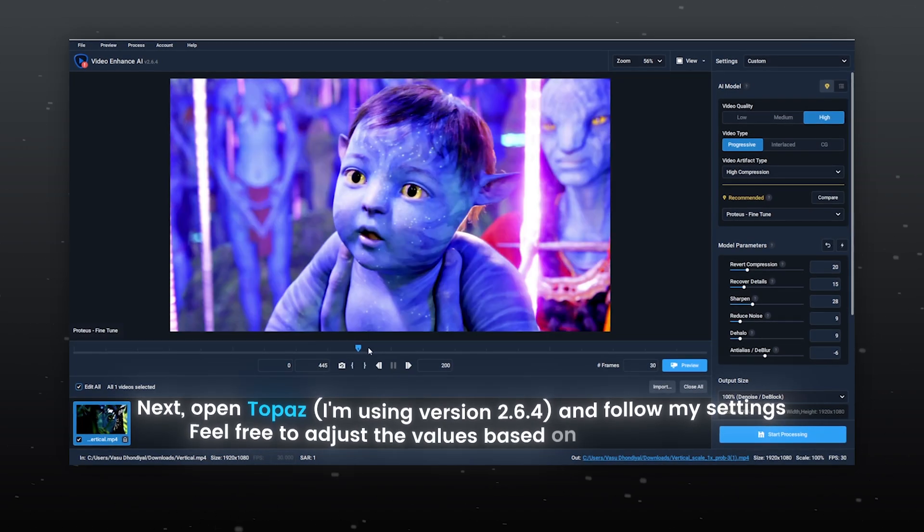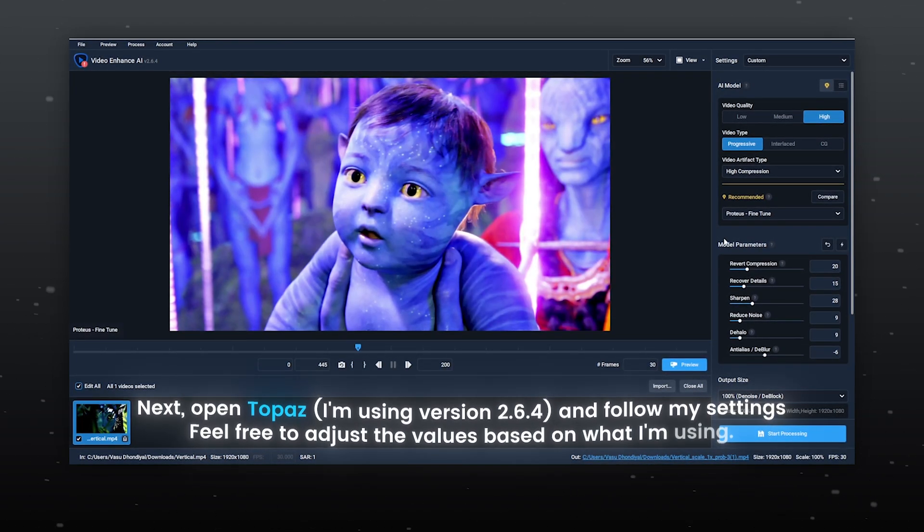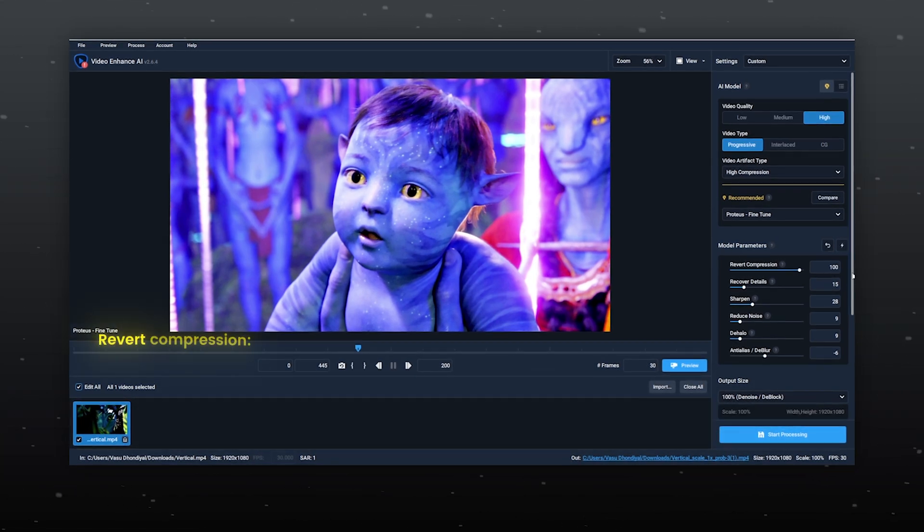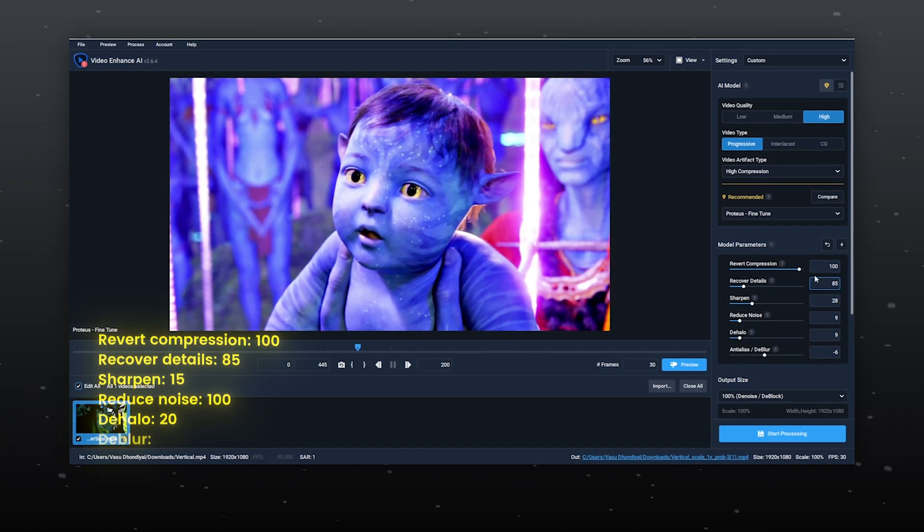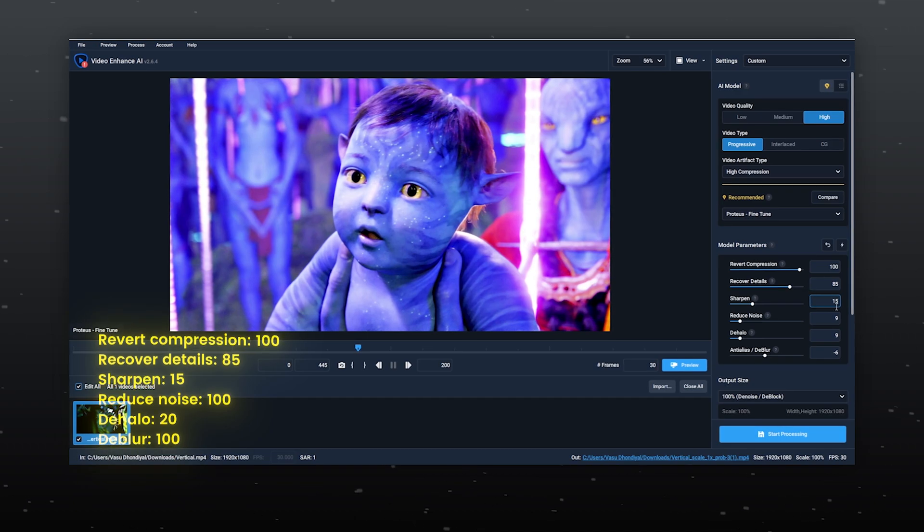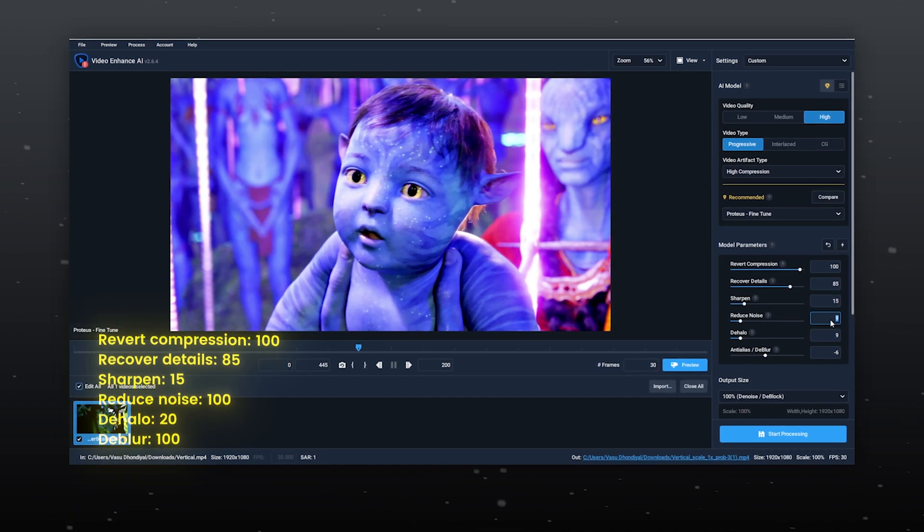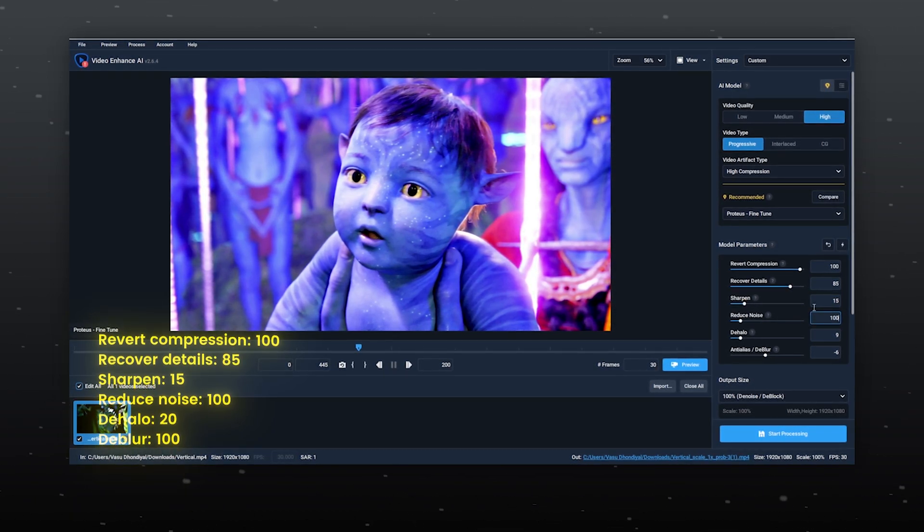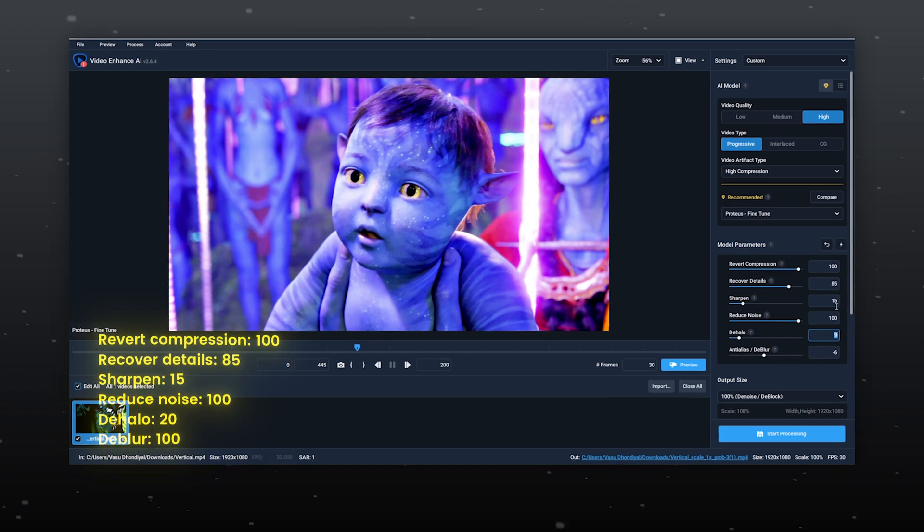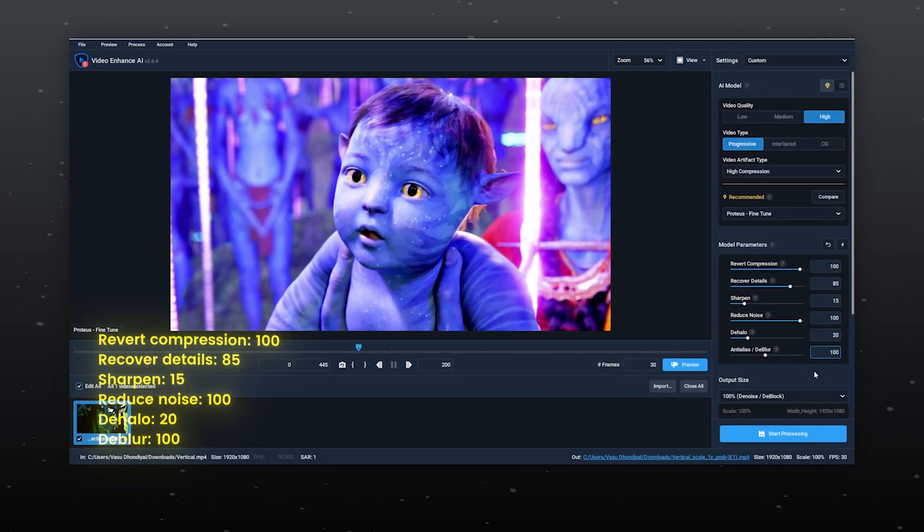Feel free to adjust the values based on what I am using. Revert Compression 100, Recover Details 85, Sharpen 15, Reduce Noise 100, Dehalo 20 and Deblur 100.